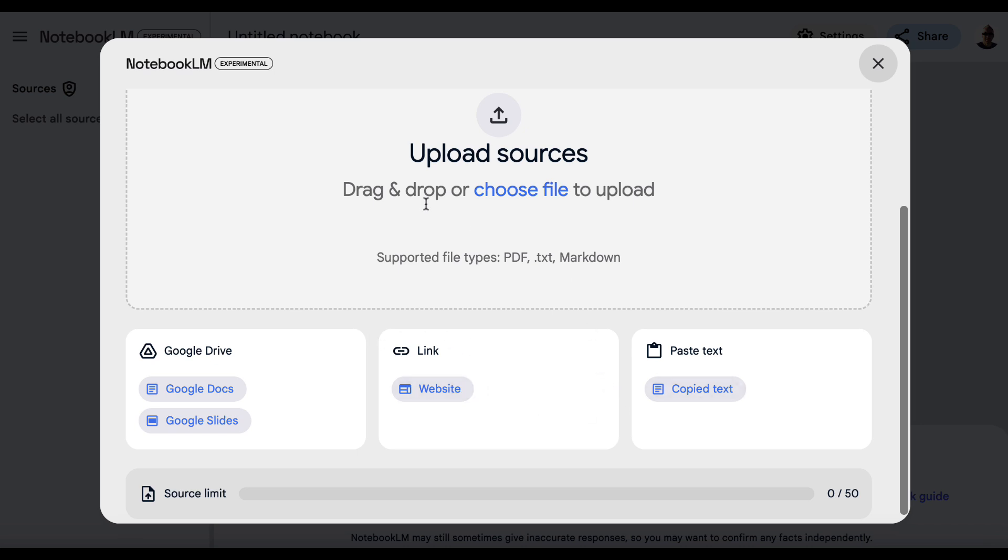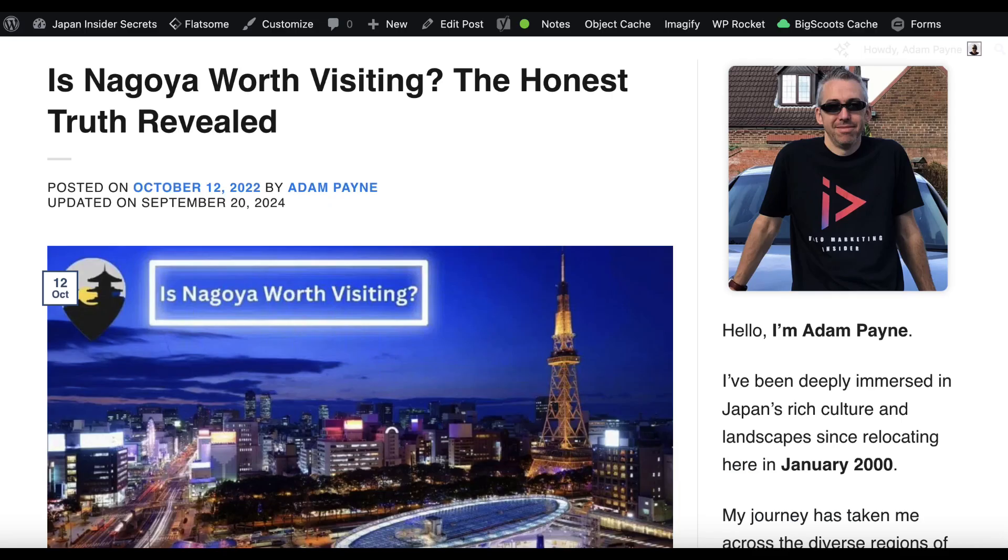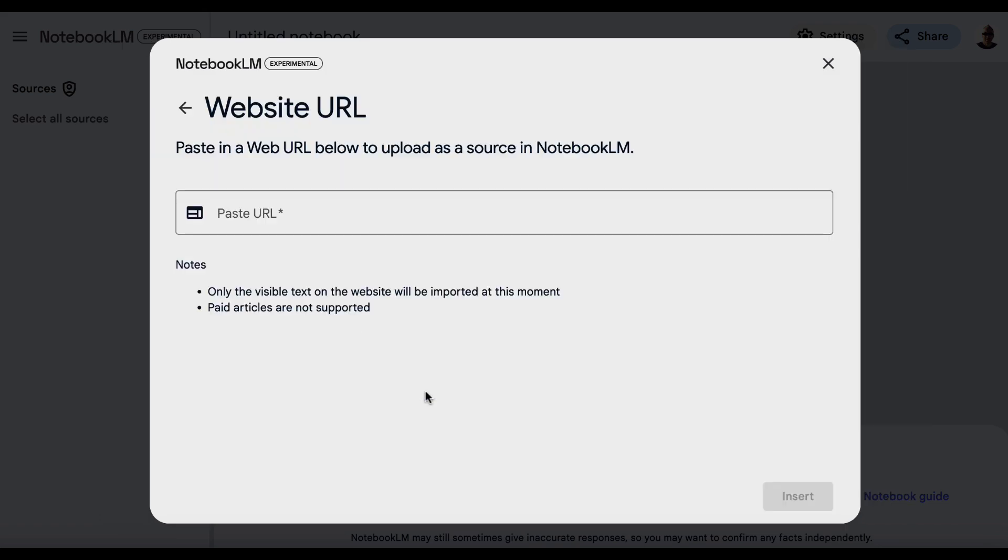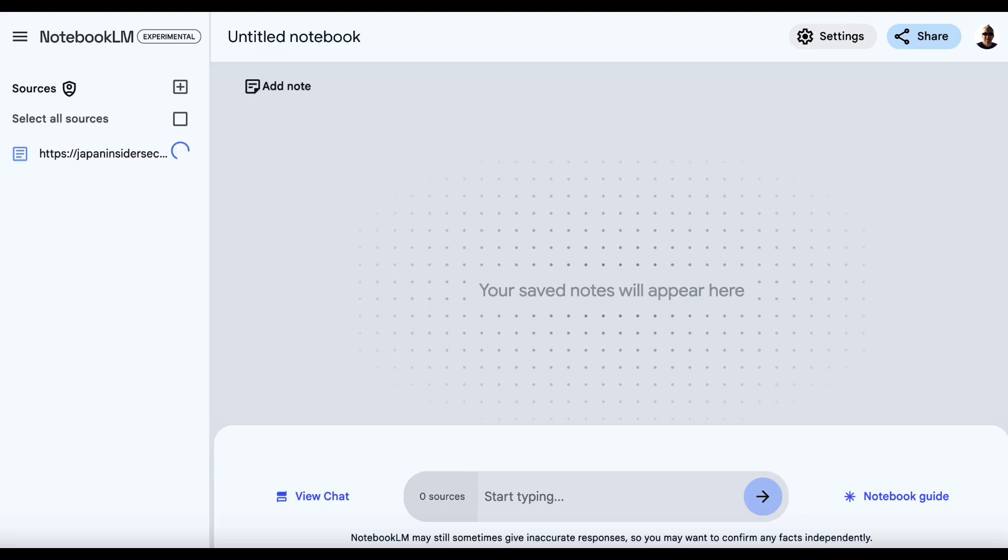So to demonstrate this, what we'll do is we'll come to this article. So I've got a travel website, and this is an article all about Nagoya, which is where I live in Japan. I'm going to grab the URL of this, copy the URL, come back here, click on Website, paste this in here, and hit Insert.